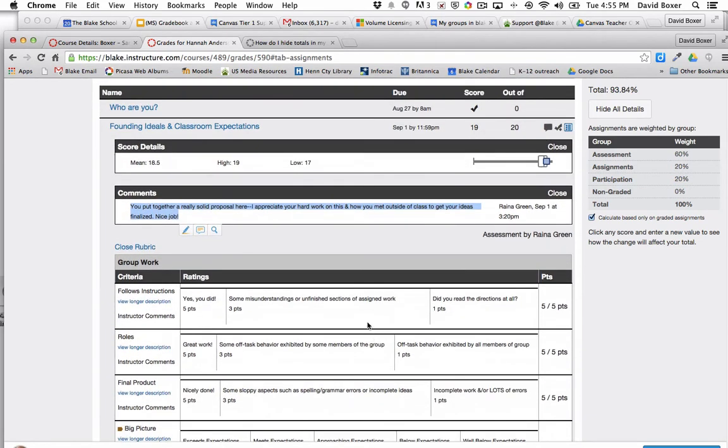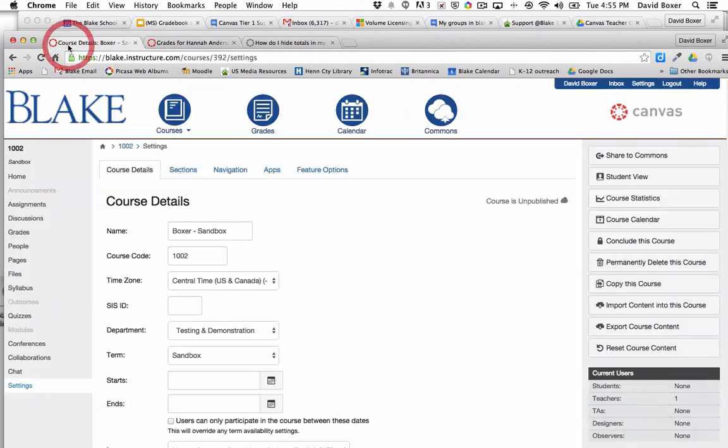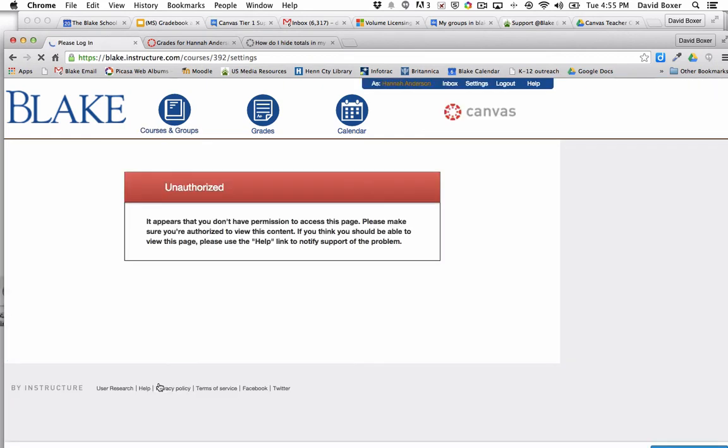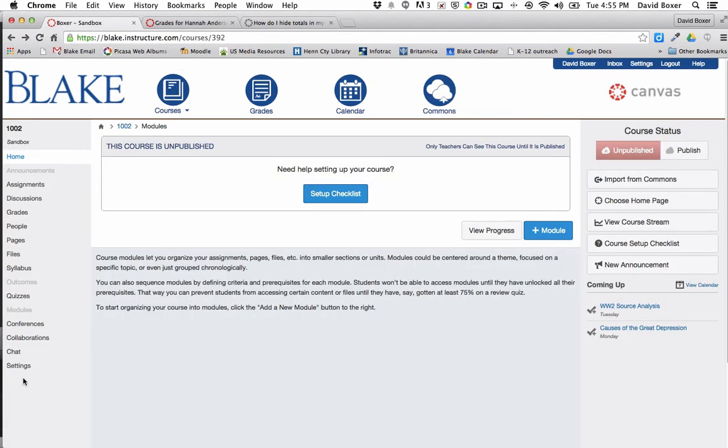That's a choice that you can make as a teacher. By default these are all turned on. If you want to turn them off, I've now gone into my course so now I'm back in my teacher view and I've scrolled down to the bottom where it says settings and I've clicked on settings.